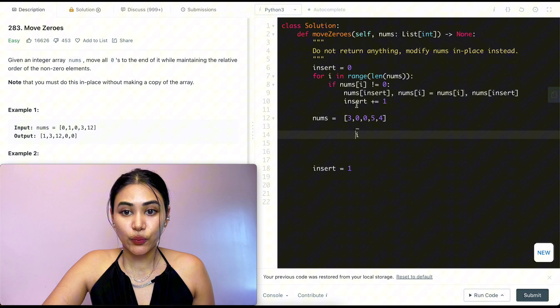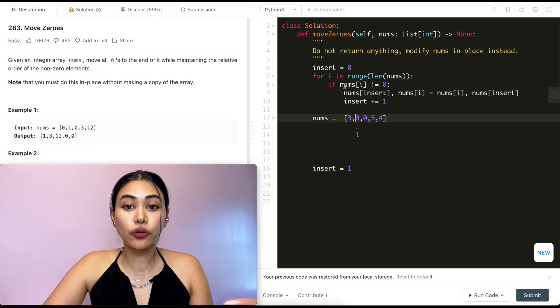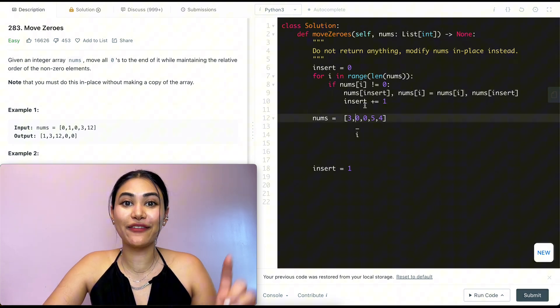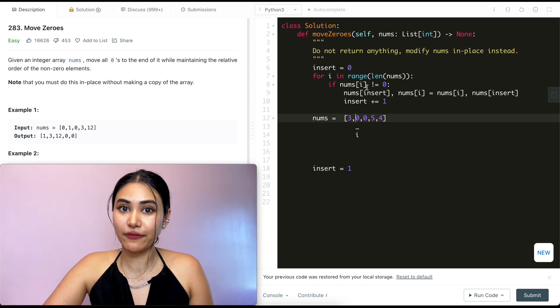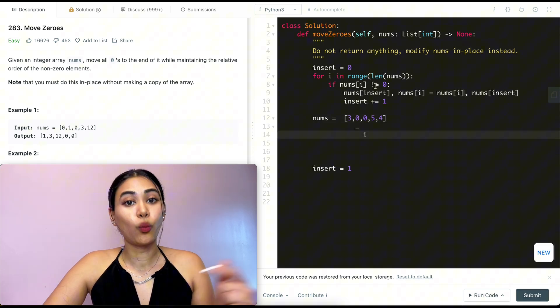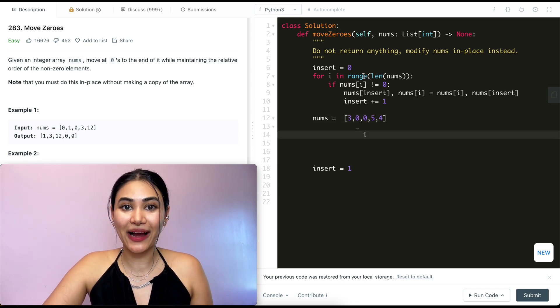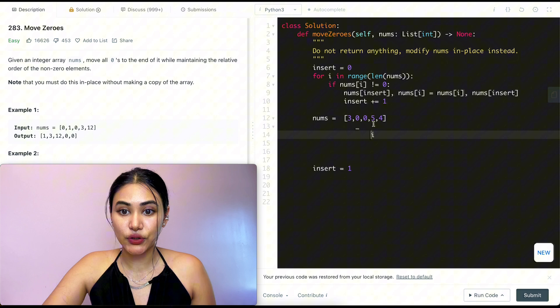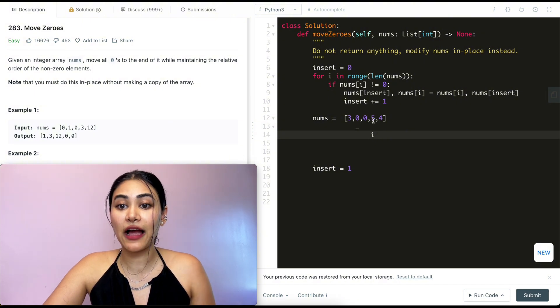Nums of i is zero, so we don't go in this if condition because we only go in here if it's non-zero. So we go back in this for loop again, moving i down. We're at zero again. Don't go in this if, go back in the loop. i is now at index three, and nums of i is five.